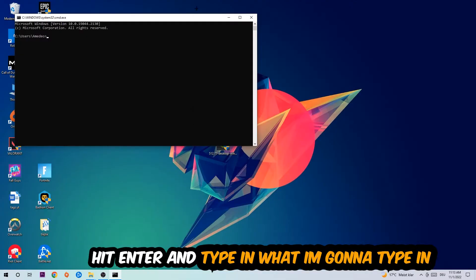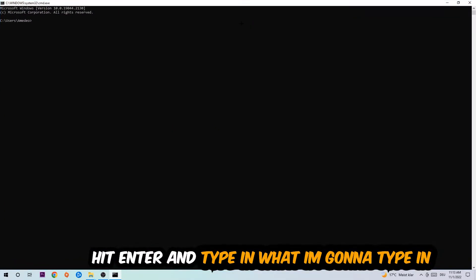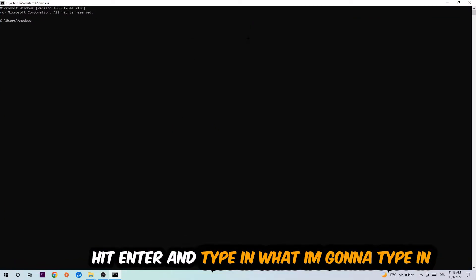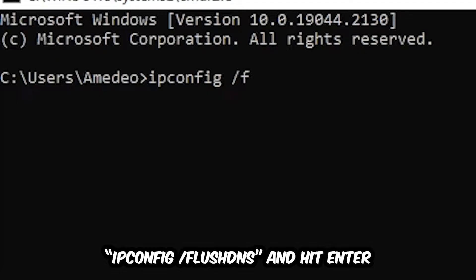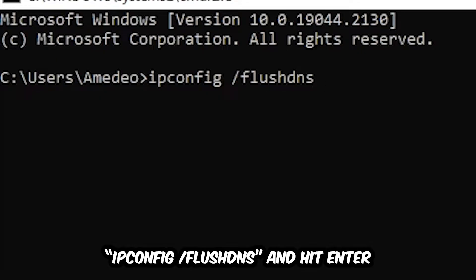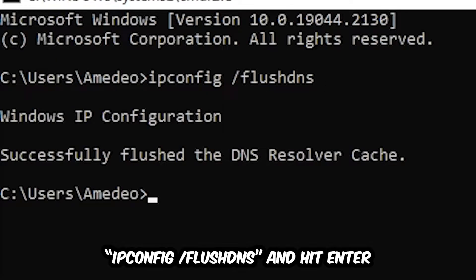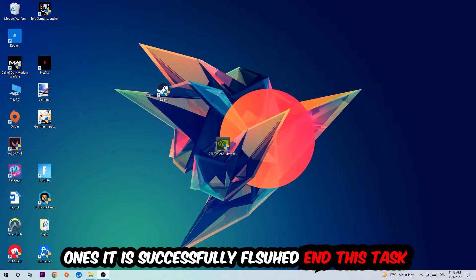And now you're going to type in what I'm going to type in: ipconfig space slash flush DNS and hit enter. Once it is successfully flushed as you can see, you should be able to end this task again.